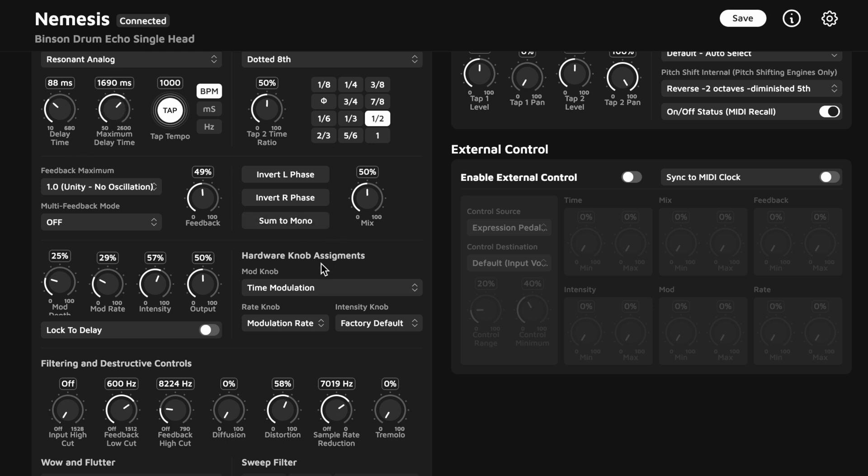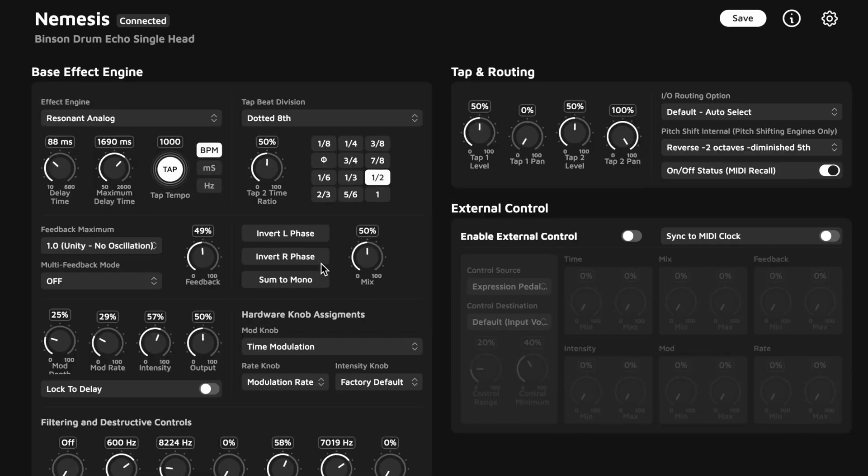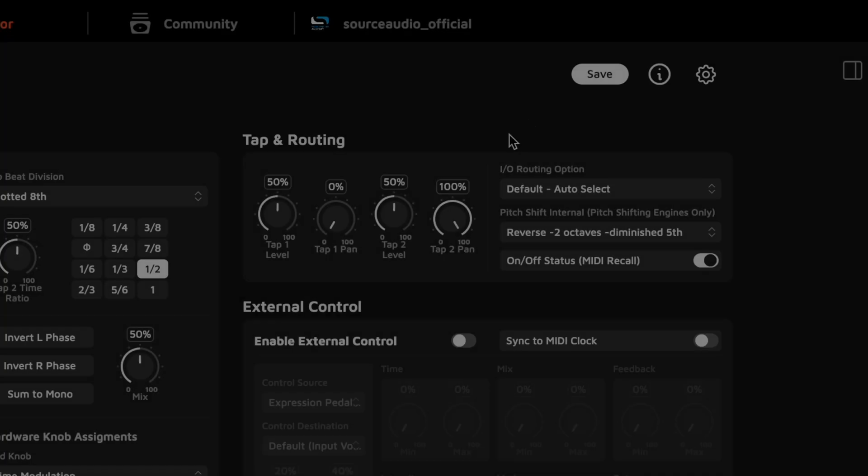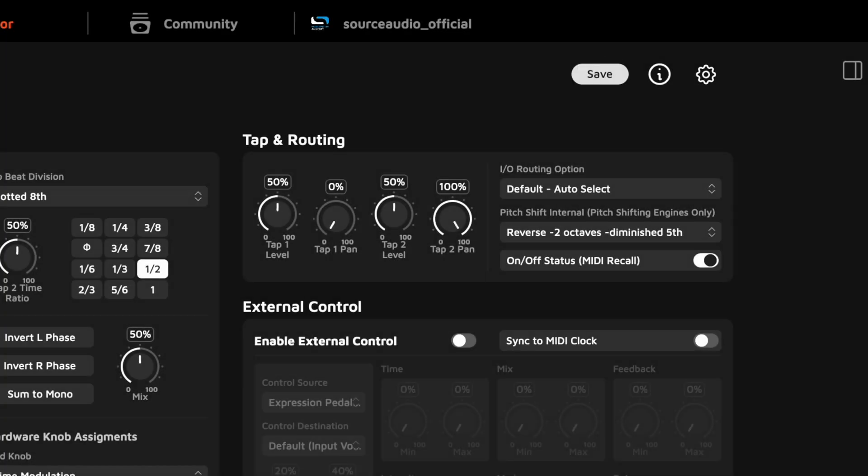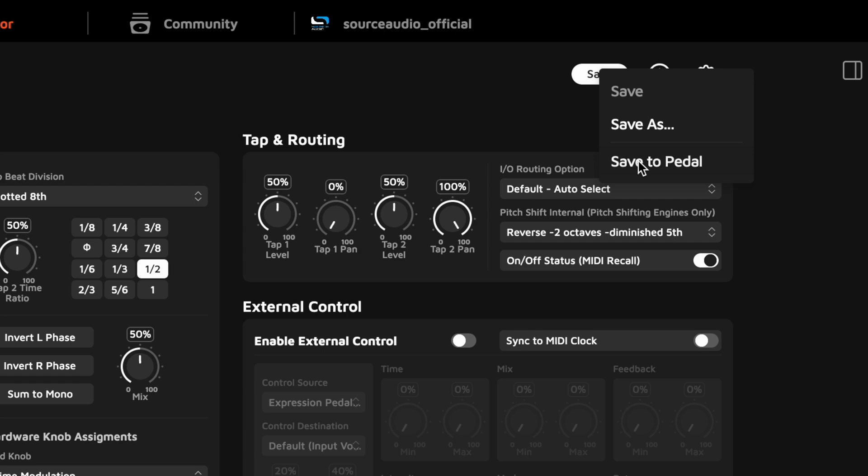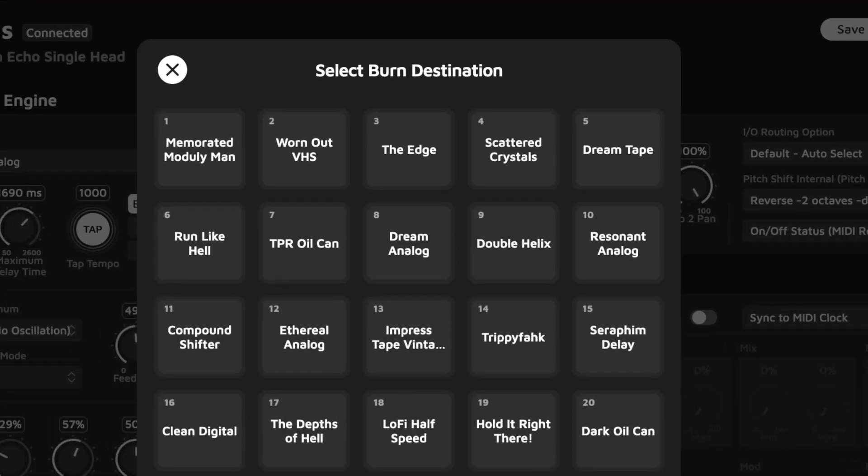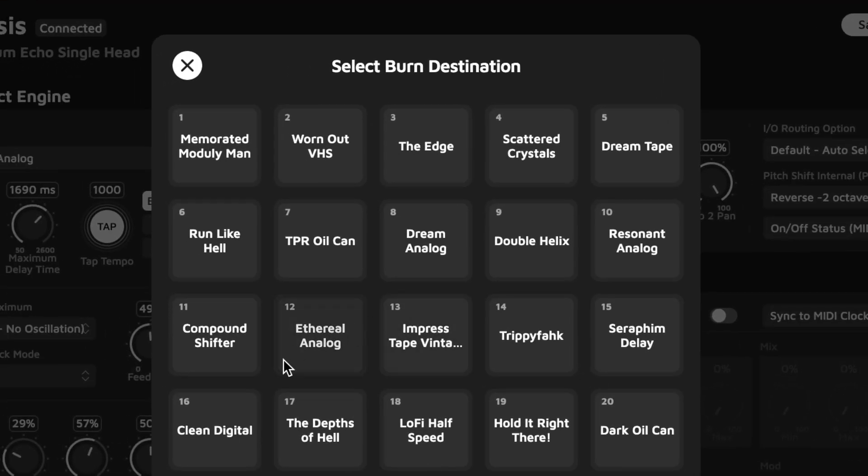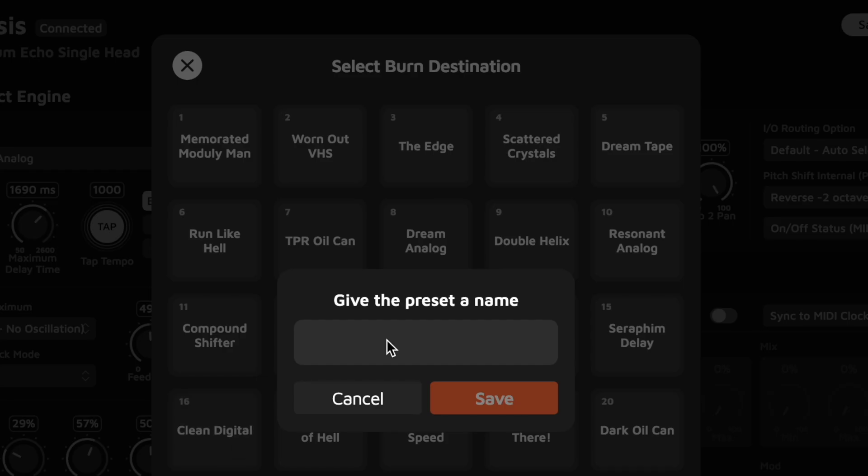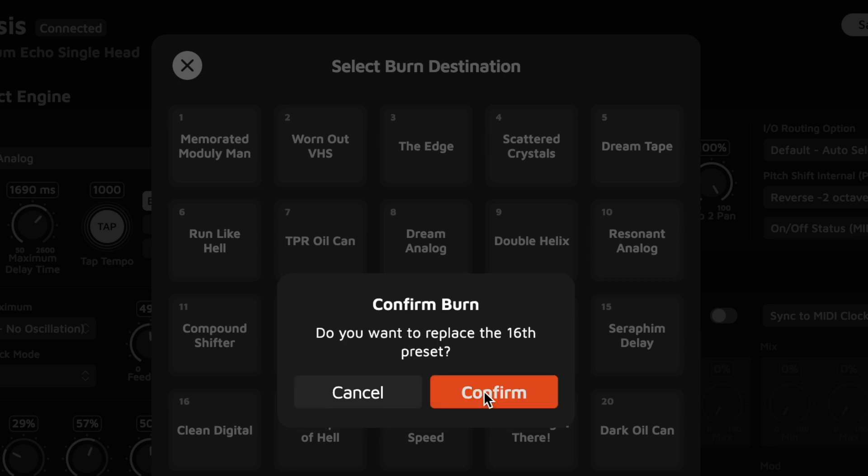Now, once you've made your changes, just hit the Save button and select either Save As to save it to my library in the cloud or save it directly to any preset position on the pedal. Just select the position, name the preset, hit Save, and there it is.